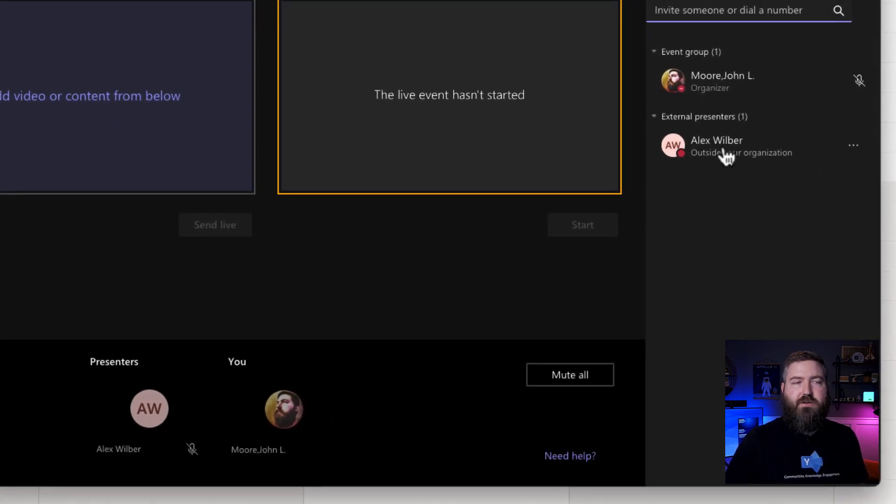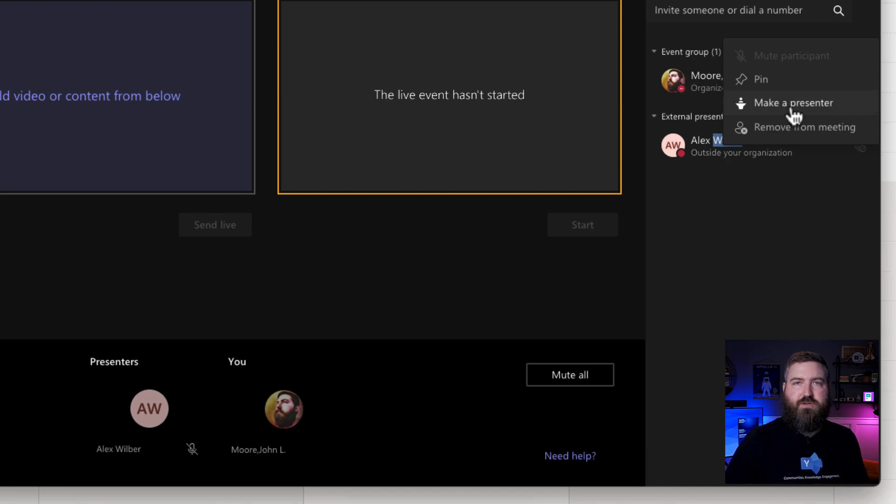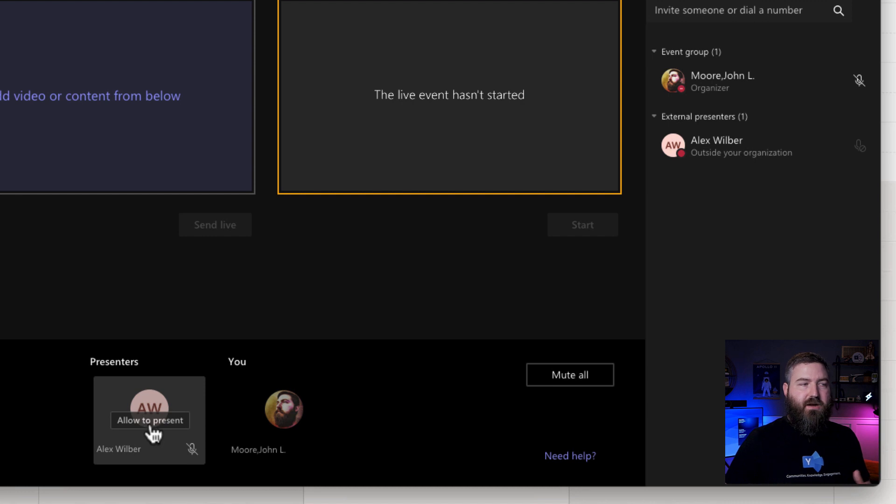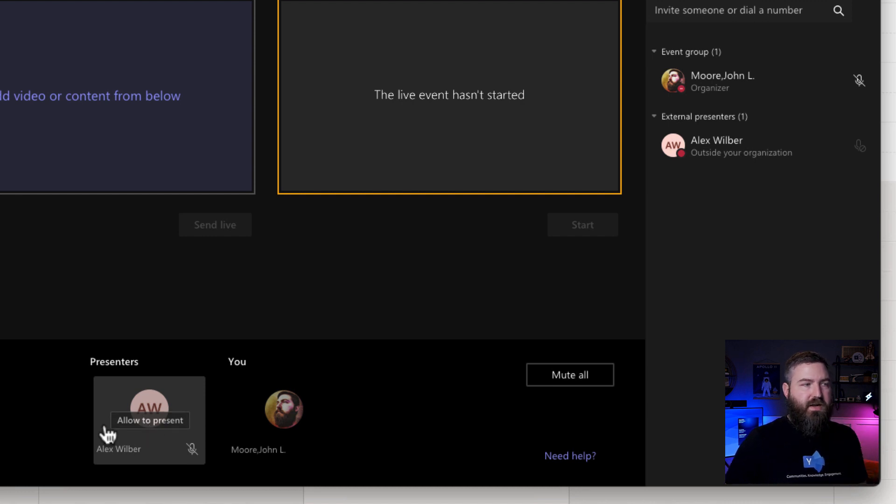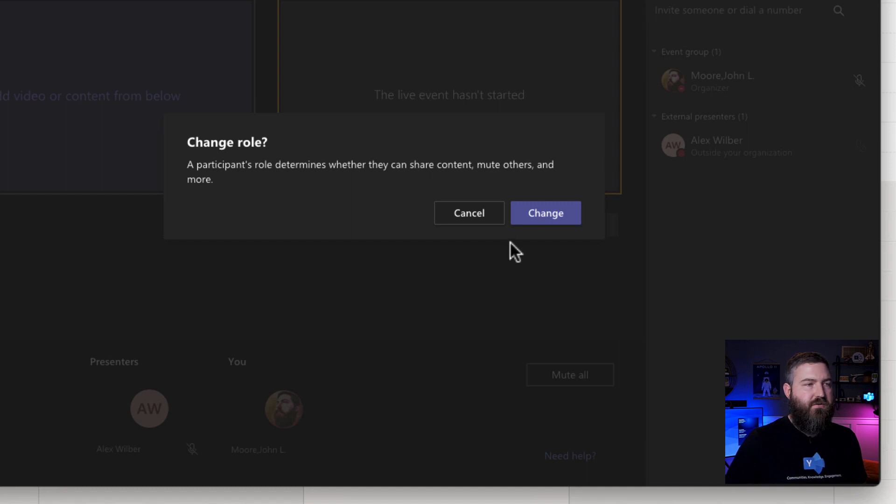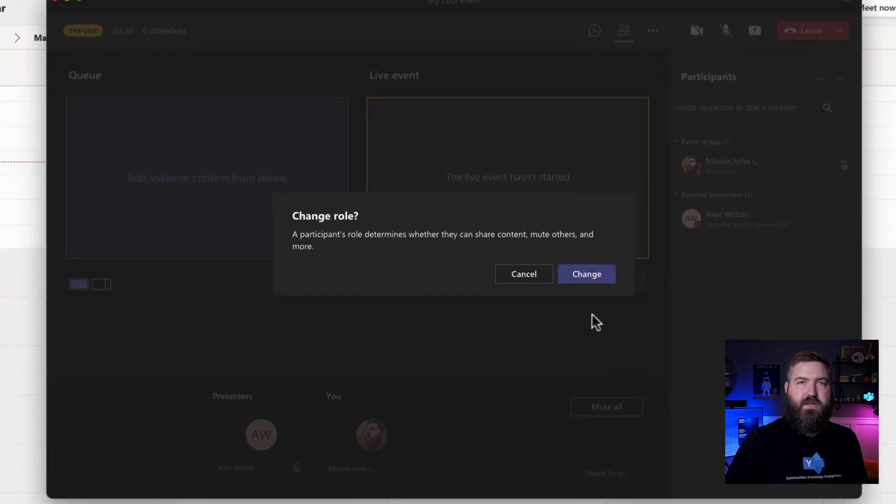I can do that by right clicking on his name and clicking make a presenter, or from the content picker down here at the bottom, I can mouse over his little thumbnail and click allow to present. So I'm going to go ahead and do that now and hit change.